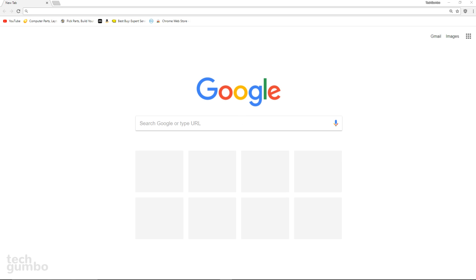Unfortunately, with either of these browsers, it's not as simple as going to a settings menu and turning on or off this feature. First, I will show you how to disable auto-play in Chrome.